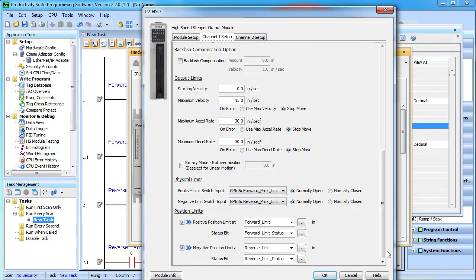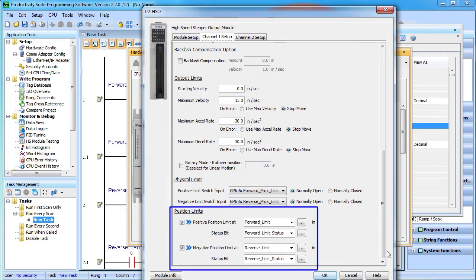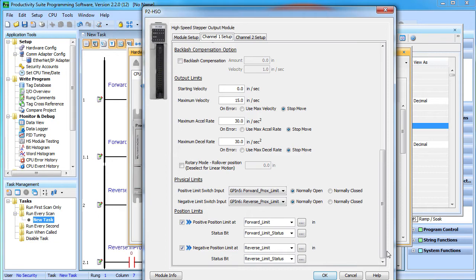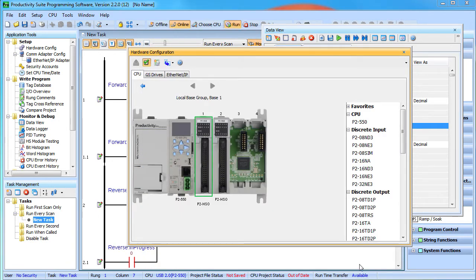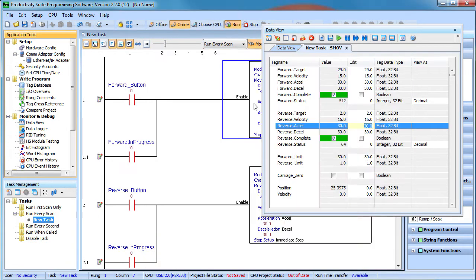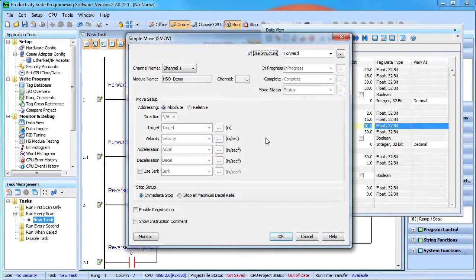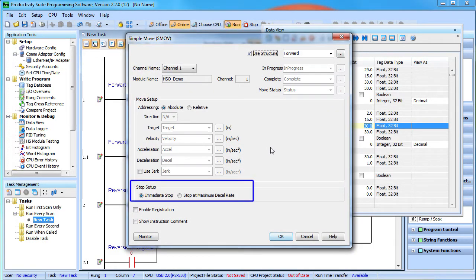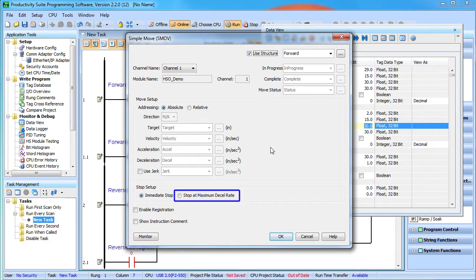These are true physical limit switches read directly by the high speed module's inputs. These limits down here are programmable limits which are best used for those times when you need to programmatically set up temporary limits. And as we saw before, the carriage stopped immediately because the move instruction told it to. We could have told it to ramp down at the maximum acceleration rate if we wanted to.